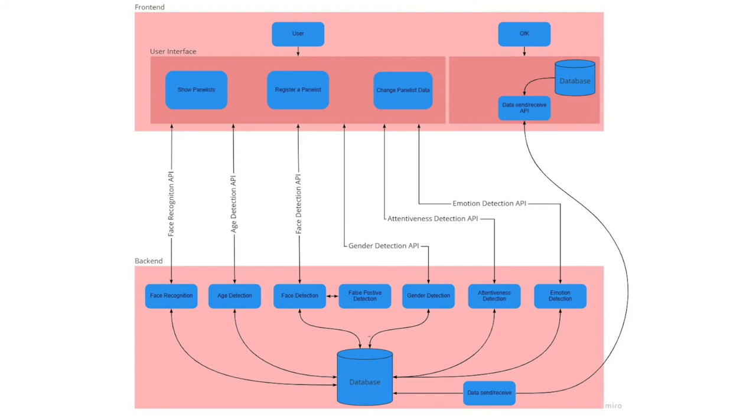Now, let's come to the back end. Our back end consists of multiple modules for face recognition, age, face, liveness, gender, attentiveness, and emotion detection.